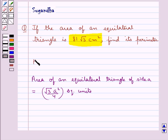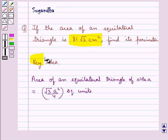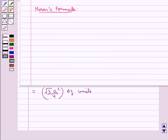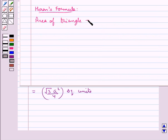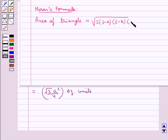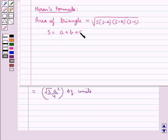This is the key idea to be used in this question. We know that by Heron's formula, the area of the triangle is given by s into s minus a into s minus b into s minus c, where a, b, and c are the sides of the triangle and s is equal to a plus b plus c upon 2, that is the semi-perimeter.